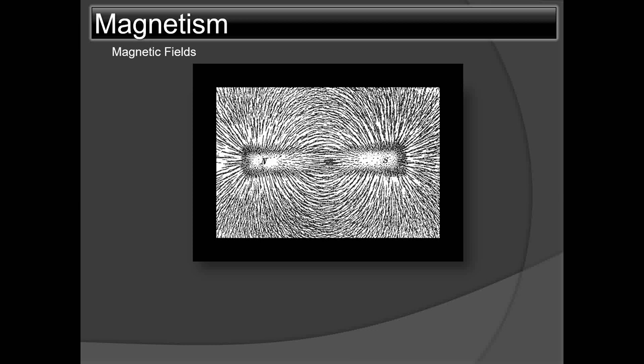As per convention, these lines of force are considered to emit from the north pole and enter the south end of the magnetic bar.